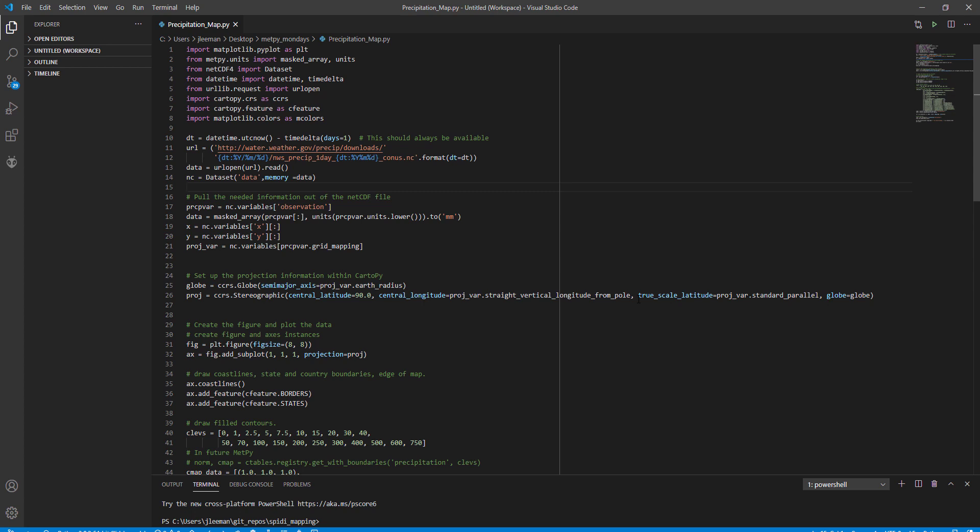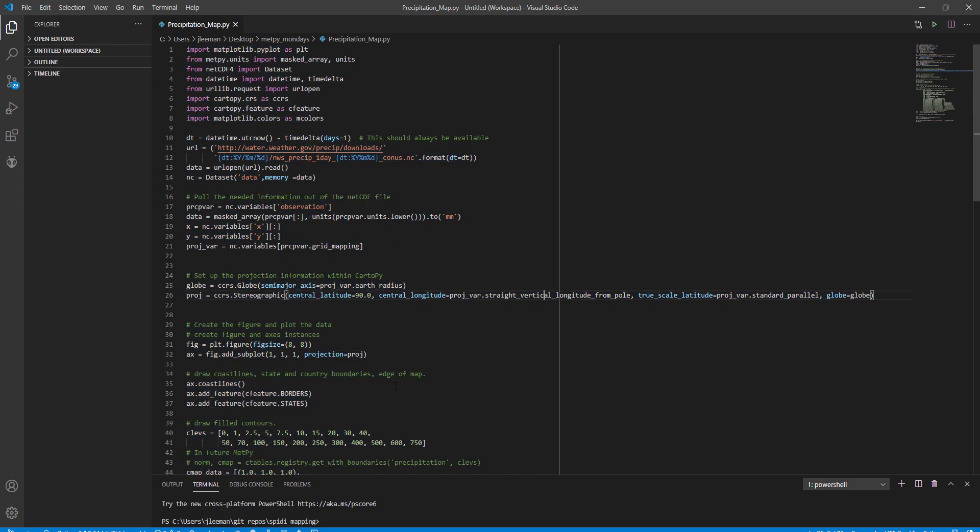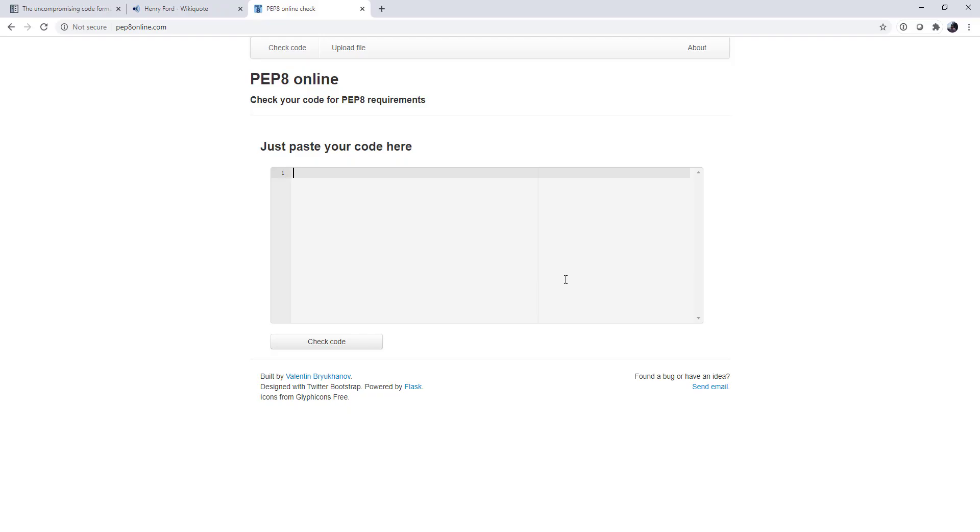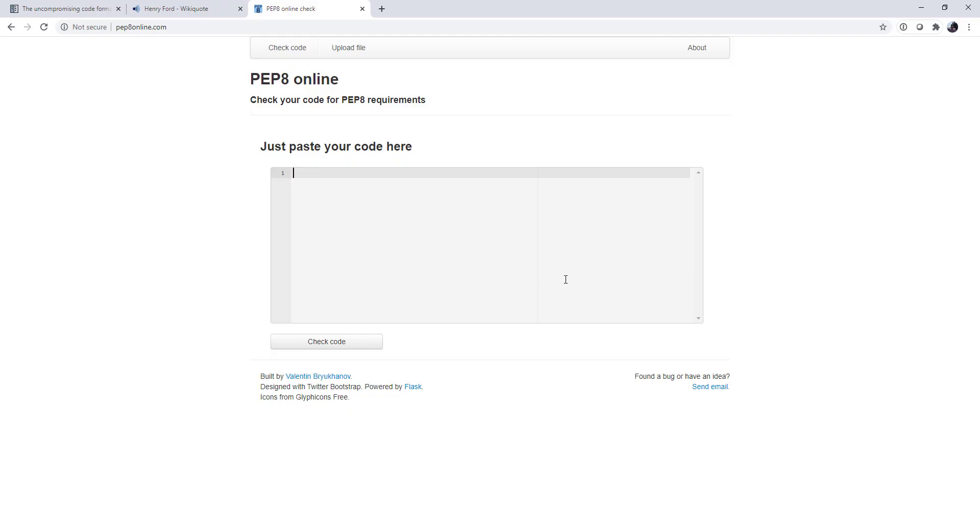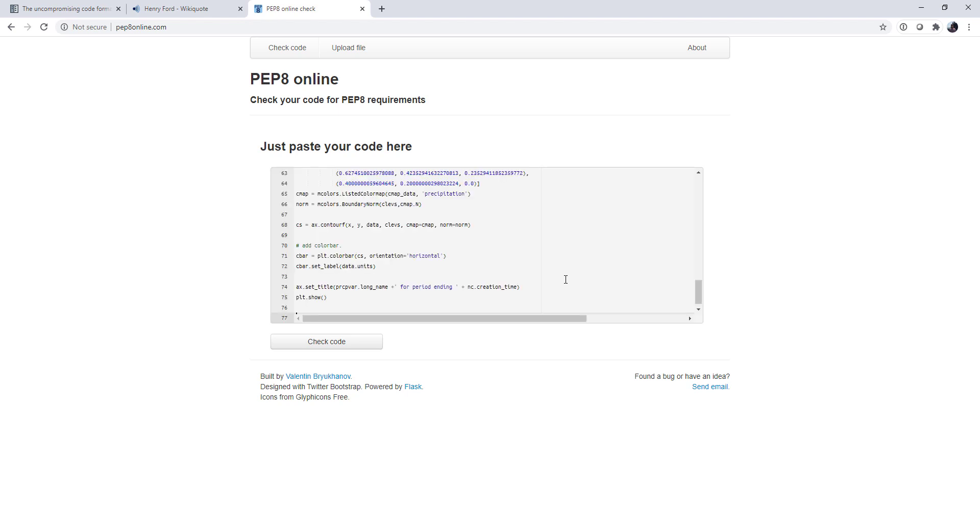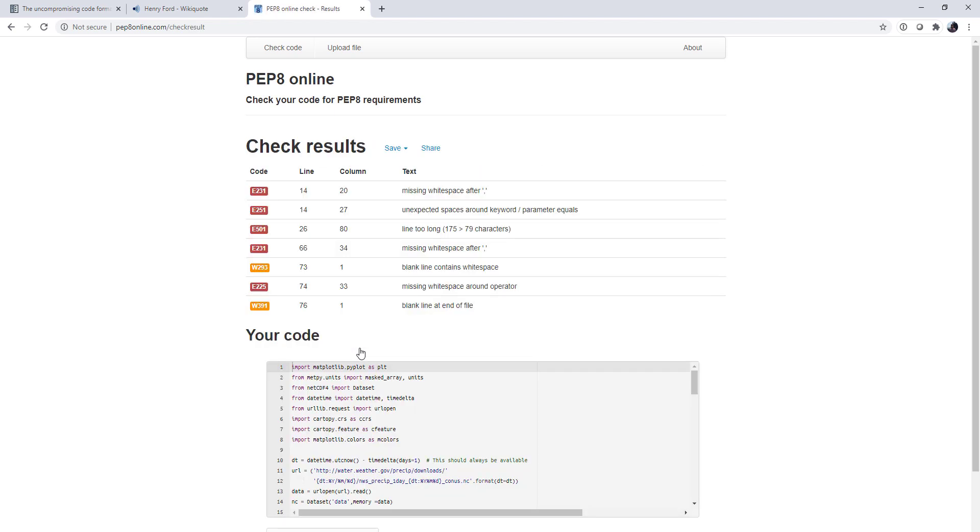There are many command line tools that you can use to do this, but to save us from having to install those, I'm just going to copy and paste the code into pep8online.com. This is not how I check my code normally, but to keep us from having to do some installs, this is going to be a quick way to see what the problems are.